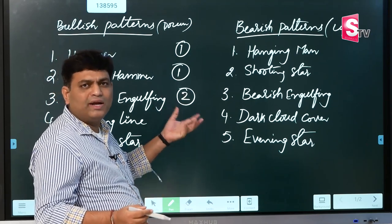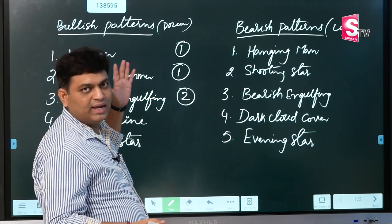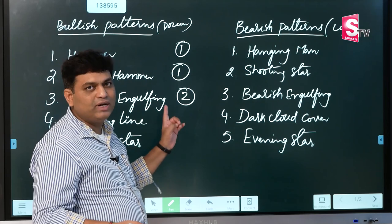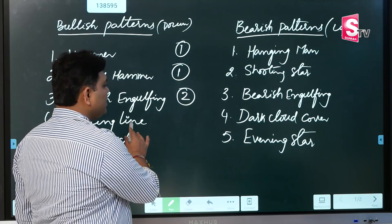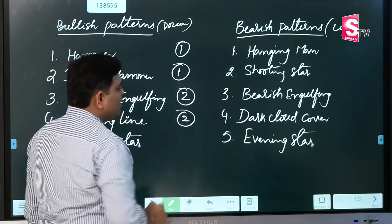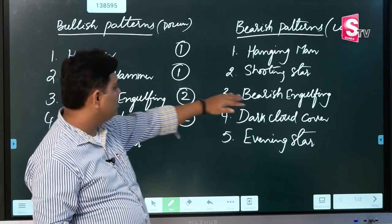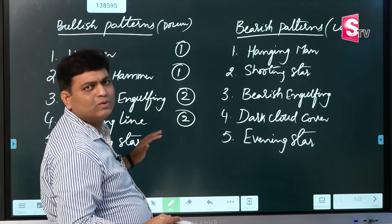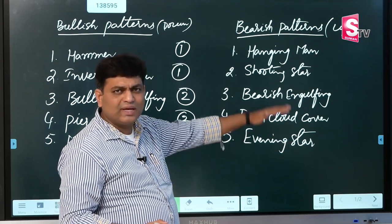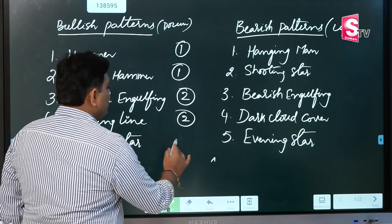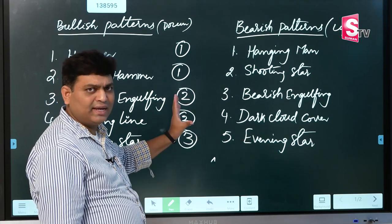We are already in an 11-session series on candlestick patterns, and this is the 12th video. Each video covers approximately 10 minutes of pattern detail. We use bullish and bearish angles, piercing line with dark cloud cover as two-candle patterns, and morning star with evening star as three-candle patterns. We identify one downtrend and one uptrend, and where the downtrend collapse gives us a trading chance.